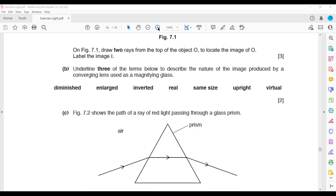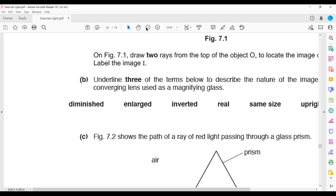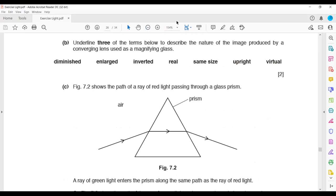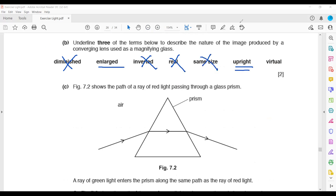For the magnifying glass question: underline three terms to describe the image produced. It is enlarged — not diminished. It is not inverted. It is not real and not the same size as the object. It is upright — meaning if the object's head is up, the image head is also up — and it is virtual, meaning it cannot be taken or seen on a screen.